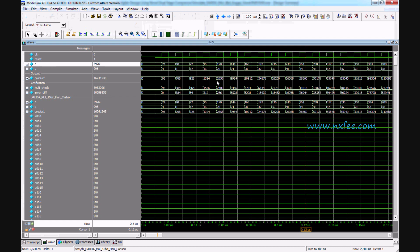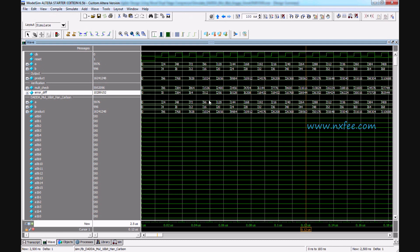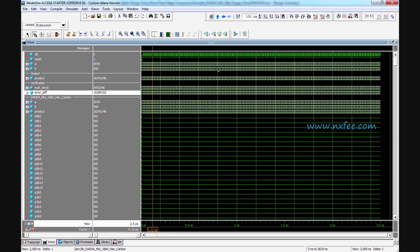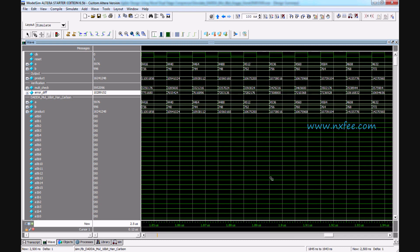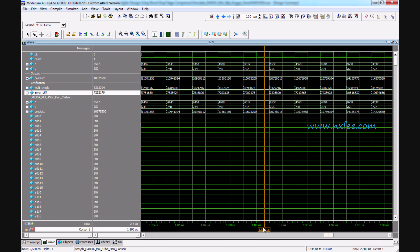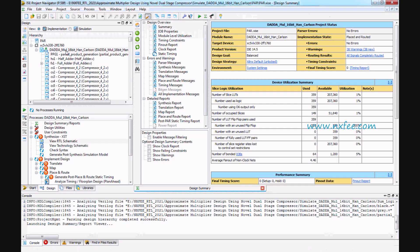This is the 16-bit multiplication — you can check the product and the multiplications and the error difference for 16-bit multiplication. Based on the 4:2 compressor, the error will differ accordingly. You can check the difference here.